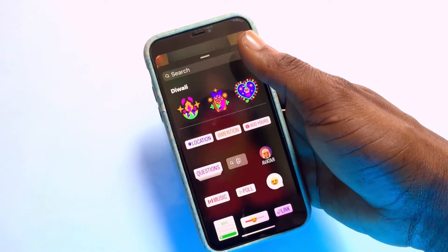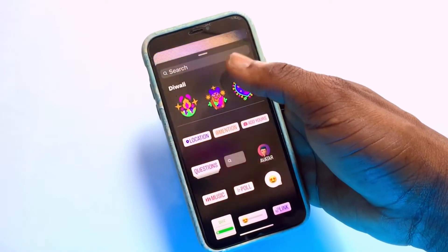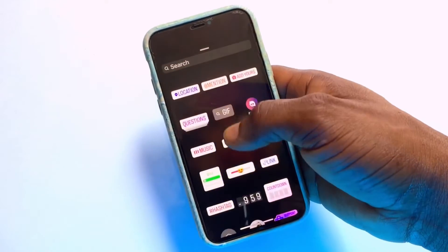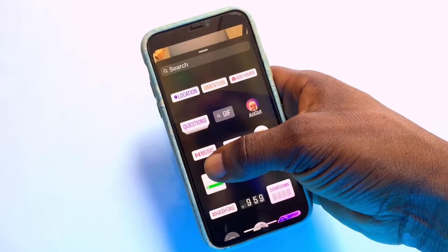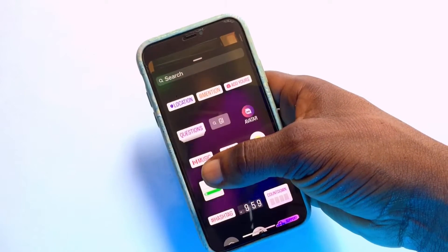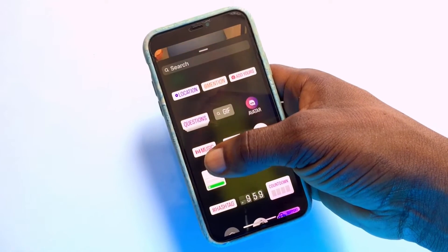Tapping that option will bring forward other effects that you can add onto this particular story. Scroll down until you see Music.